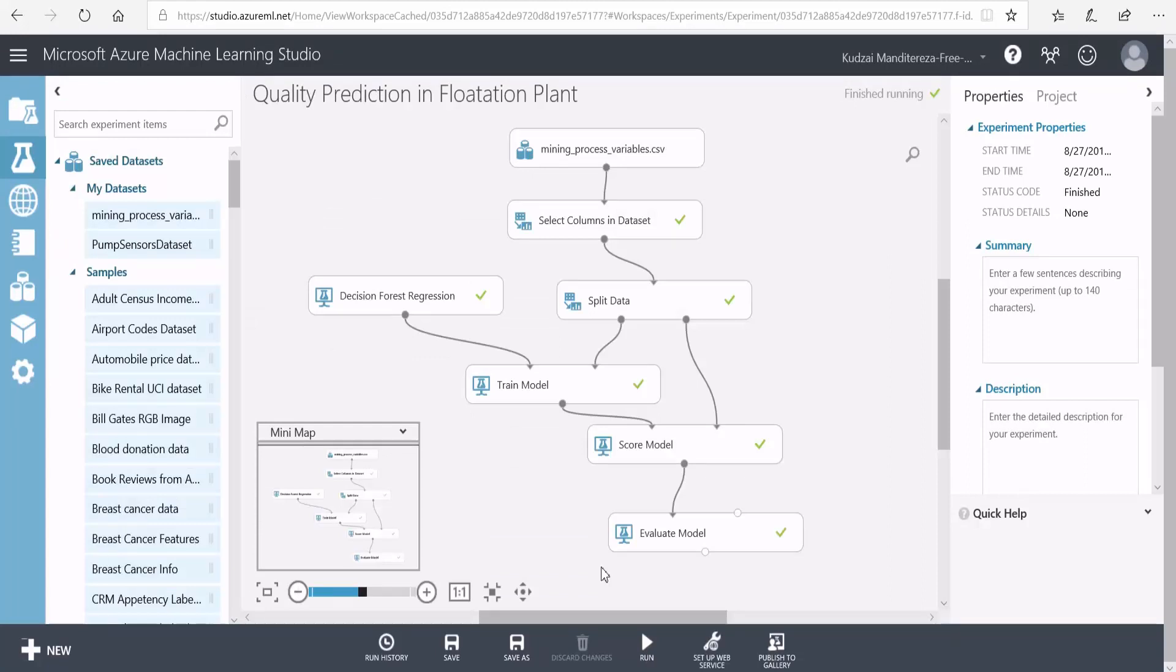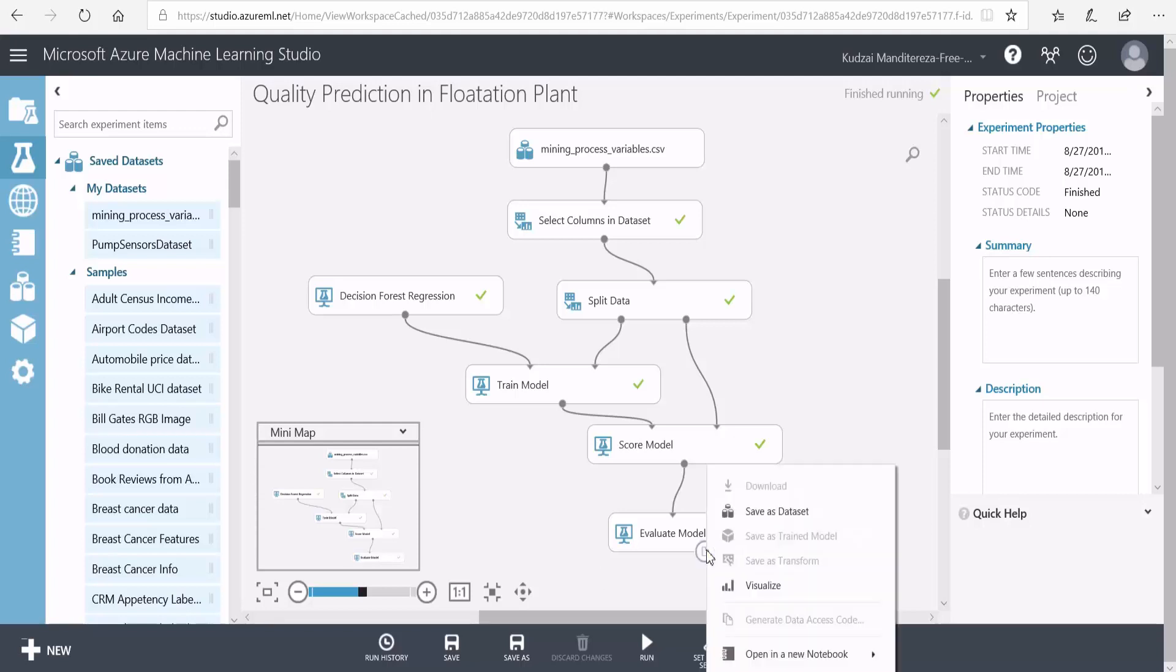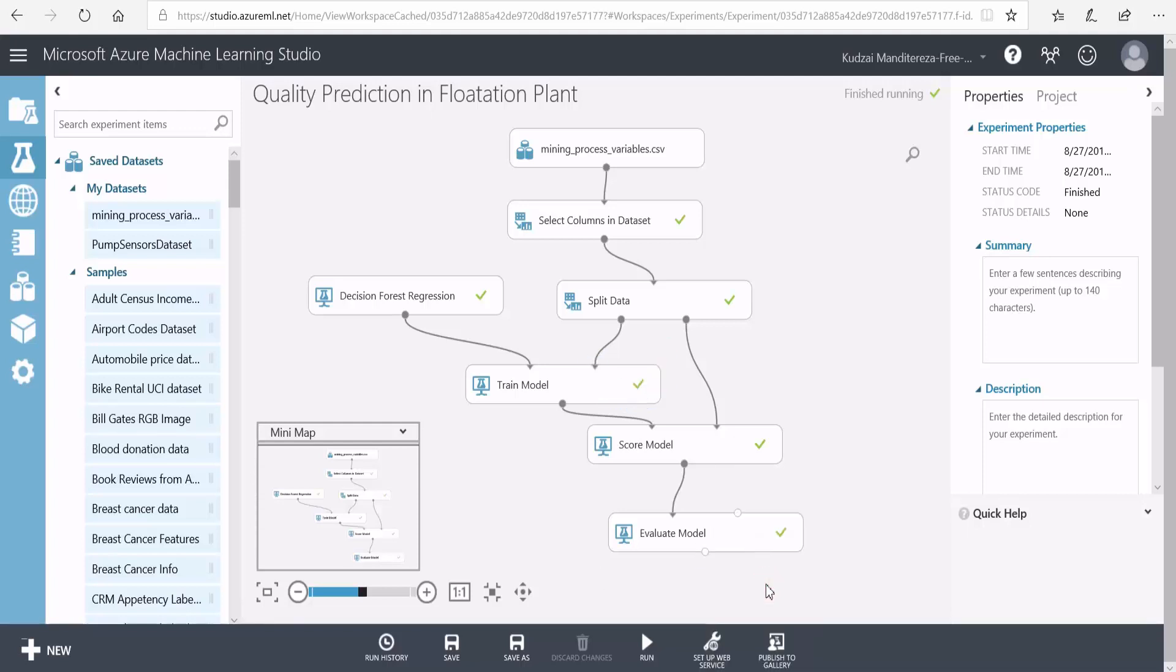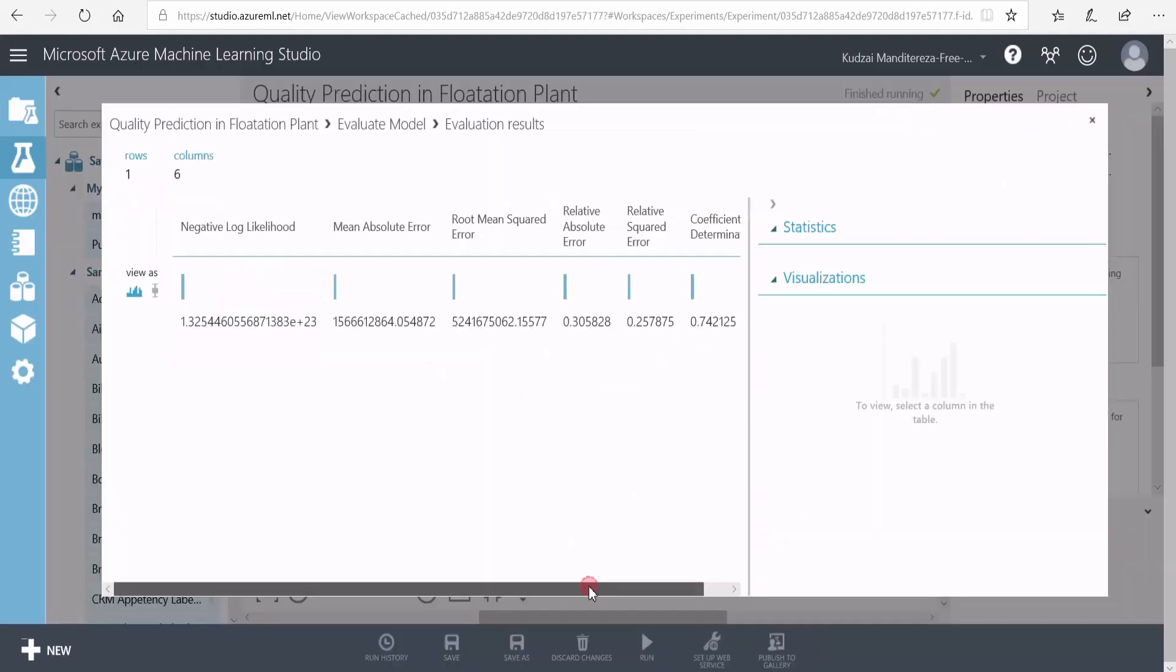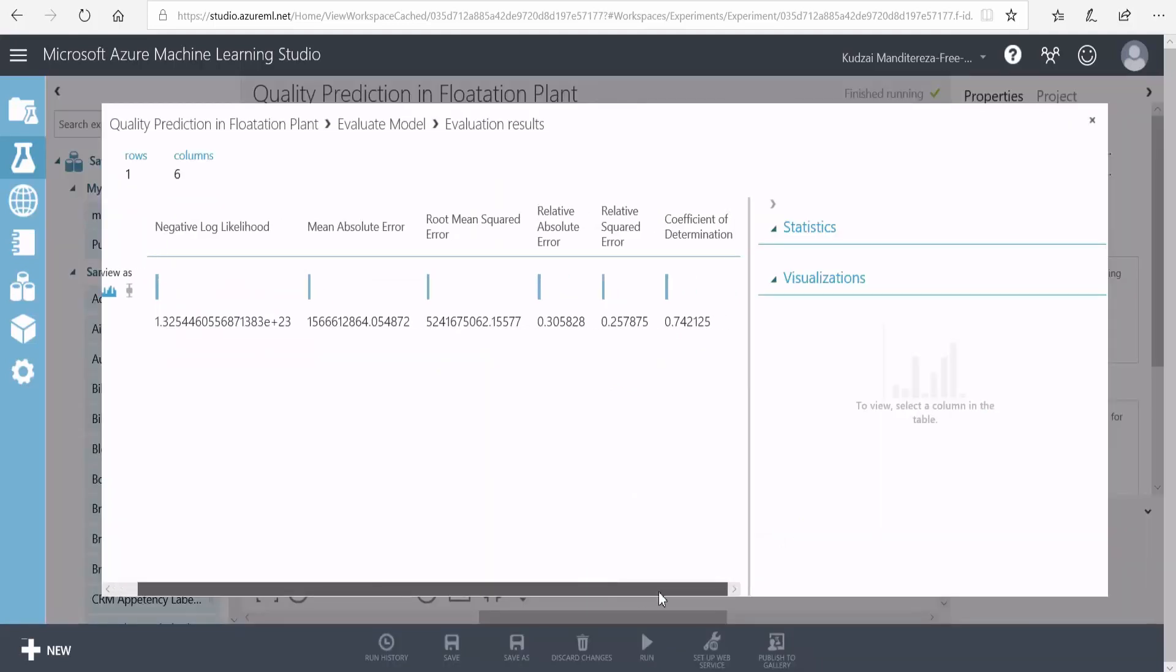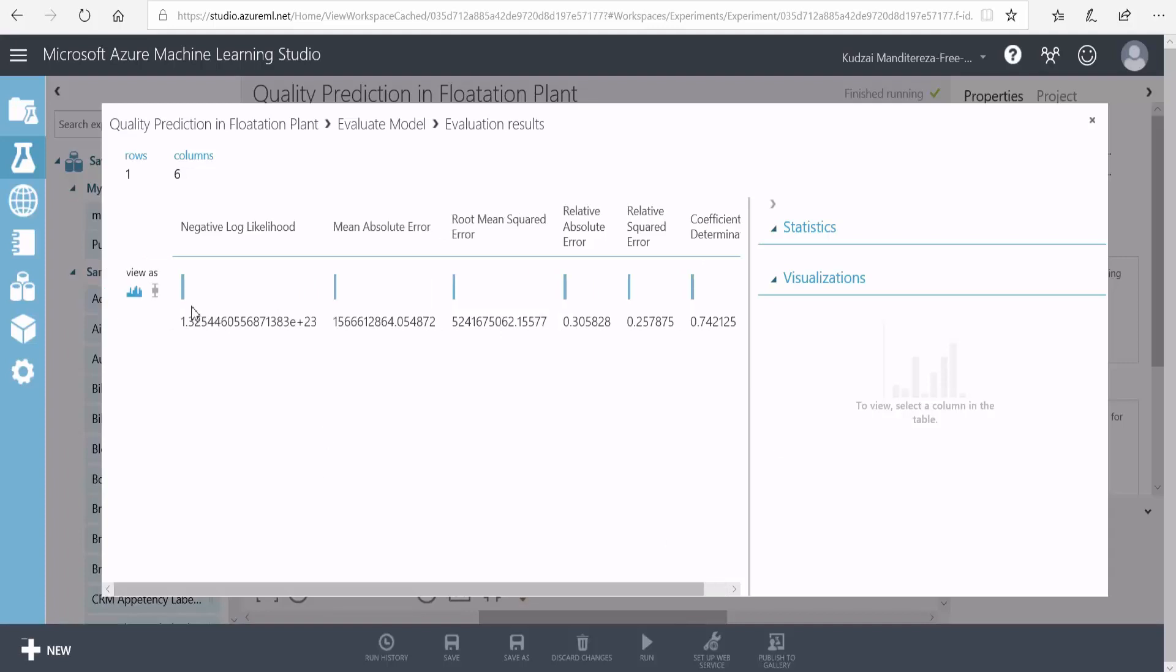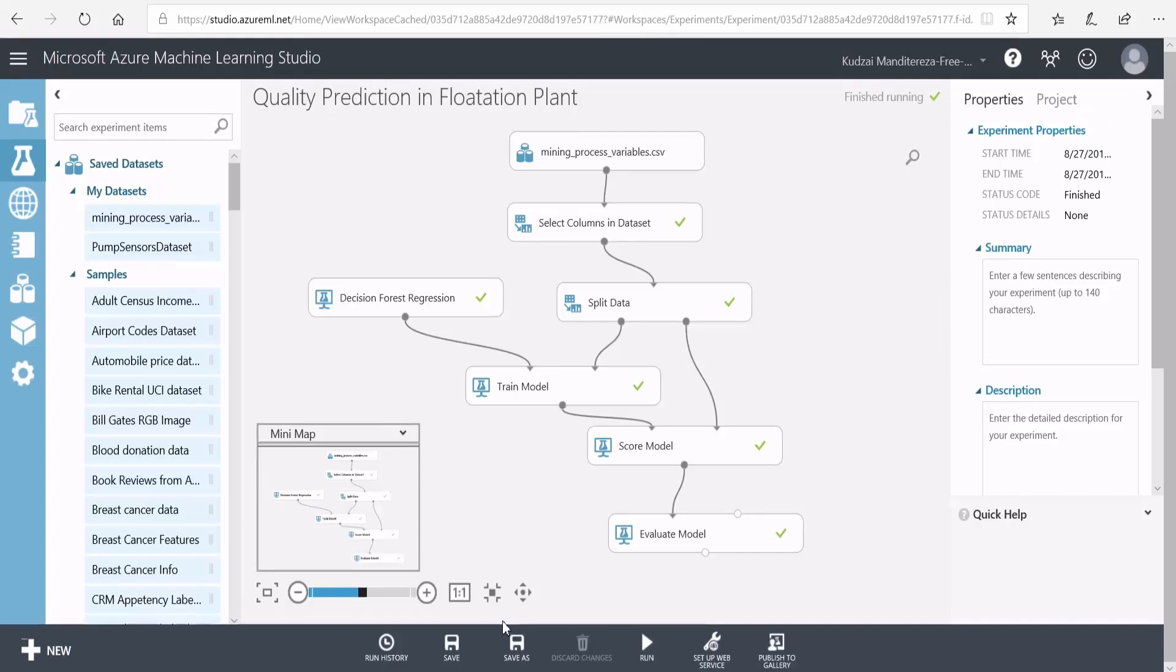Now to view the performance metrics of the model, right click on the output of the evaluate model and select visualize. One thing that stands out here is the coefficient of determination, which represents the predictive power of a model as a value between 0 and 1. 0 means that the model explains nothing, and 1 means that there is a perfect fit. As you can see here, we've got 0.74, which I suppose means that our model is very good at predicting the level of impurity. Then here I've got a ridiculously high number for the negative log likelihood and the mean absolute error, which I can't really explain. So again, if you're a data scientist, you might want to explain that to us.